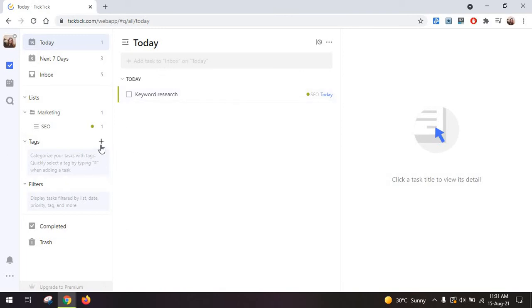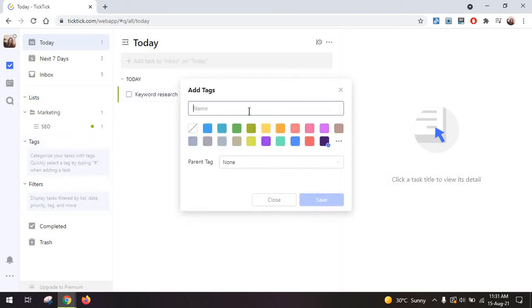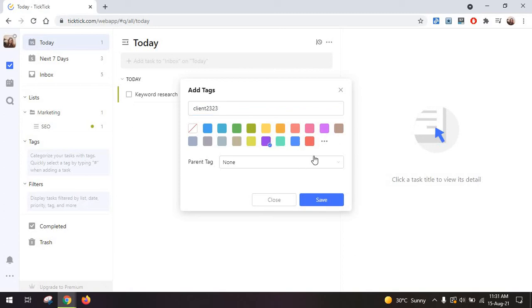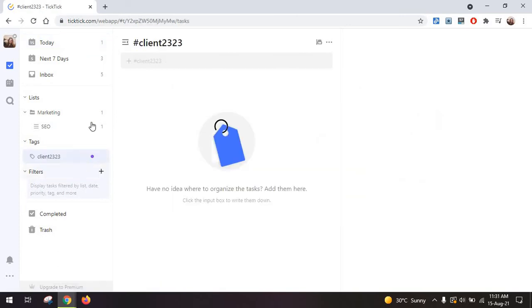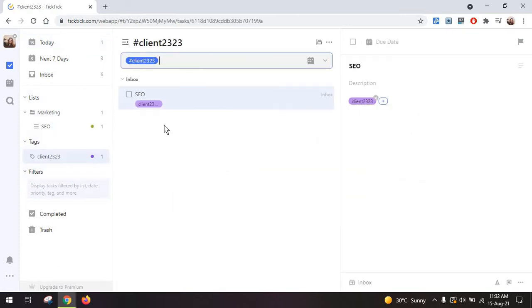Then you have the option to add tags so this is an extra step at giving the details of a task so for example for clients and you're going to add a number for the client and I'm going to change the color. You can even have parent tags, save the tag.